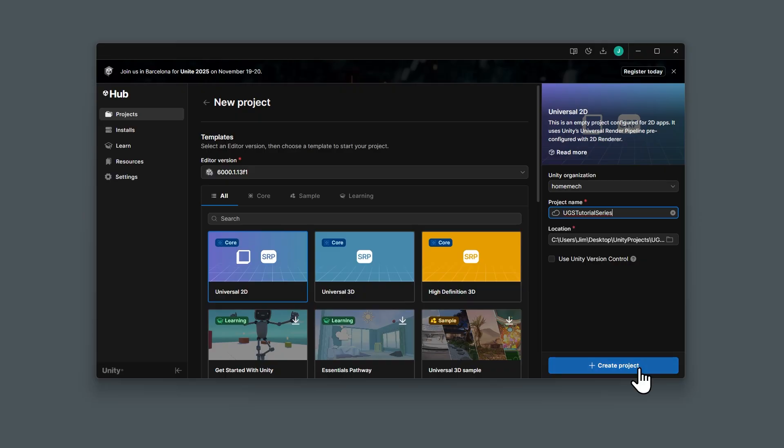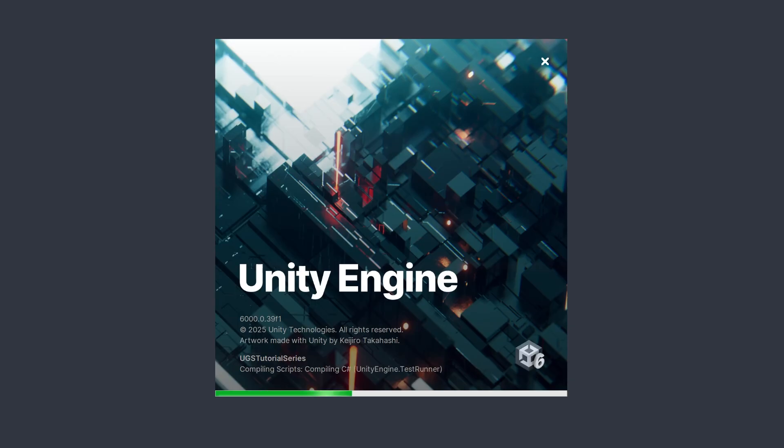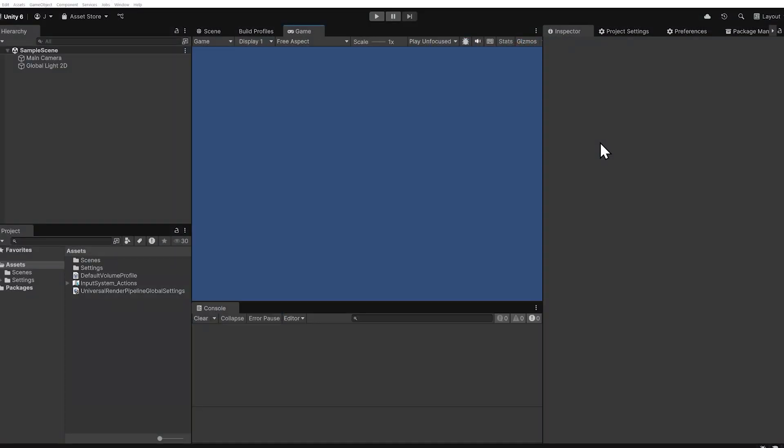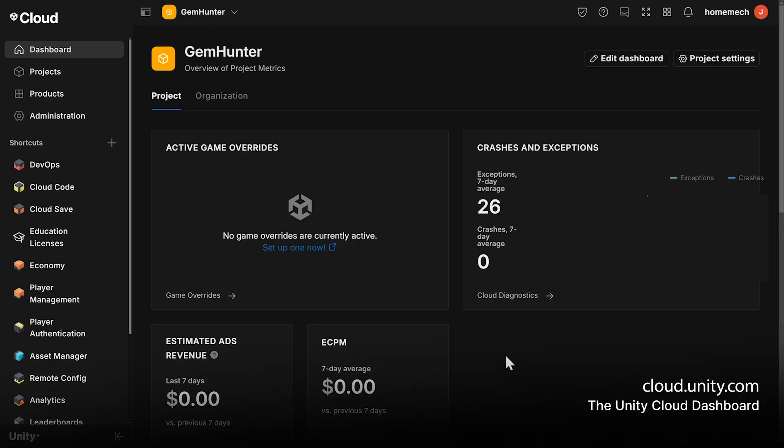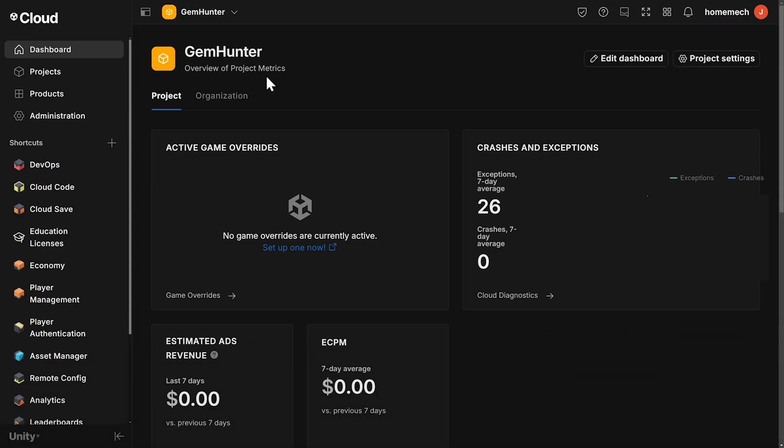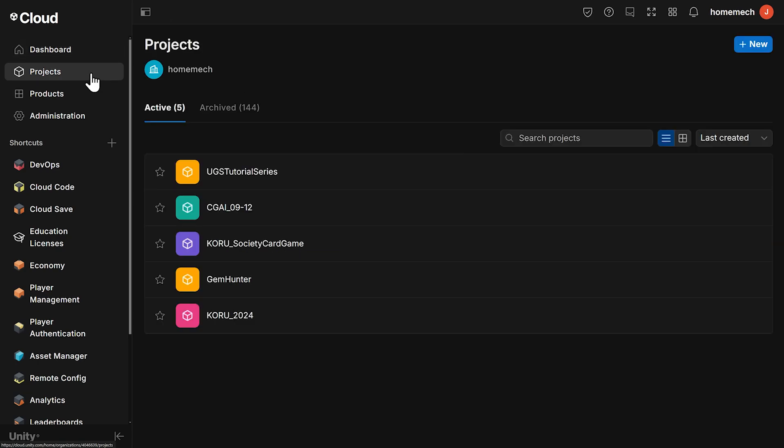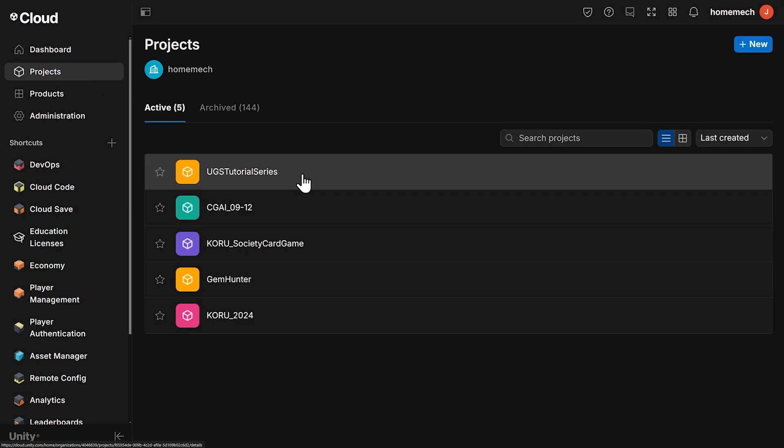And then once everything is loaded, let's hop over to the Unity Cloud Dashboard at cloud.unity.com. My dashboard opens to Gem Hunter, so I want to find our tutorial project. I'll go into projects, and there it is, UGS tutorial series.